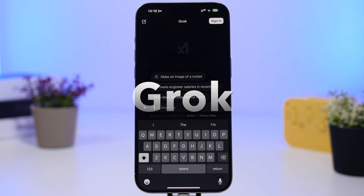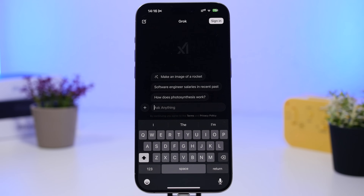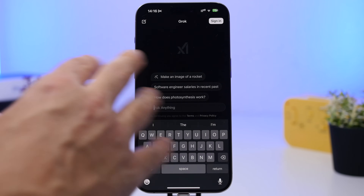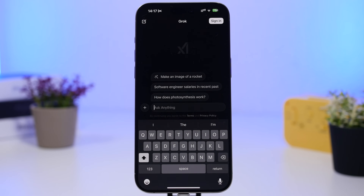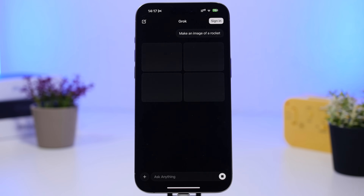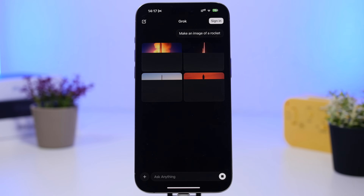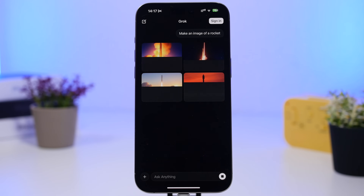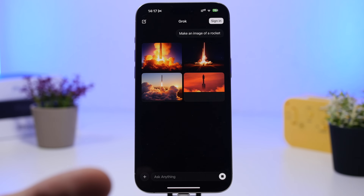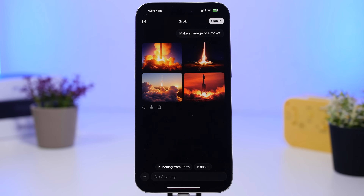Next up is Grok — a new app from X, basically their AI chatbot. It's pretty useful and easy to use. When you open the app you'll see suggestions for things you can do. You can tap a suggestion and in a few seconds get a result. In this case we're creating an image, so it's something like ChatGPT but their own version. Once you enter a prompt it shows you four different image options.